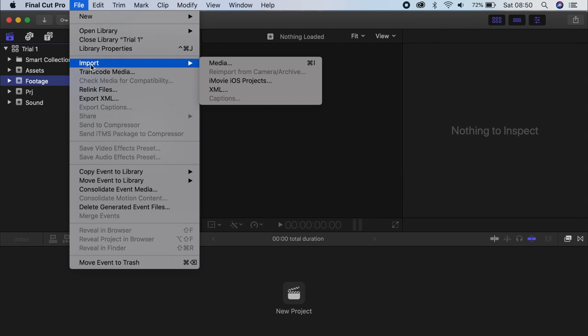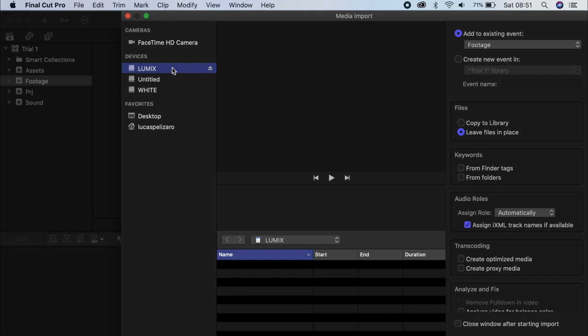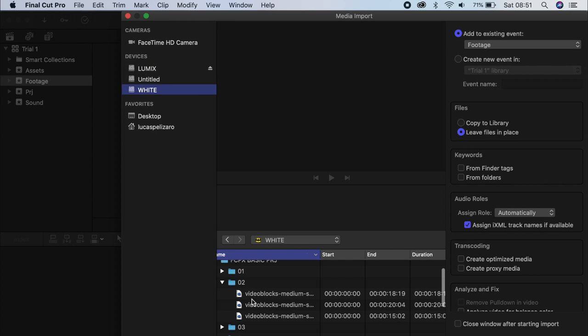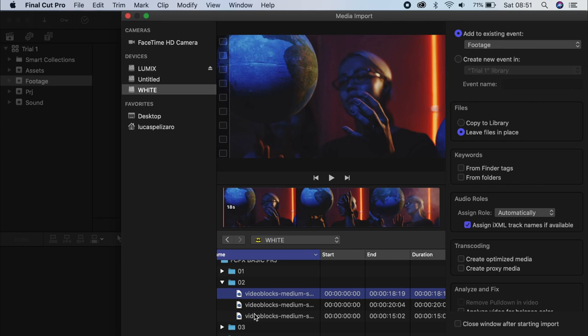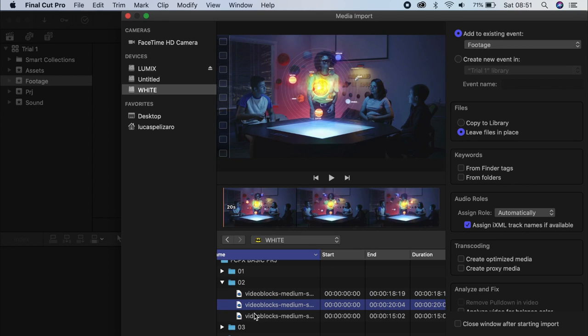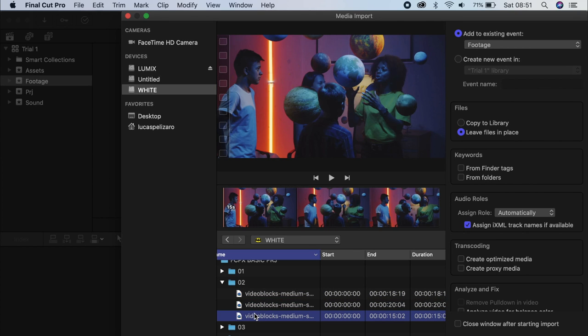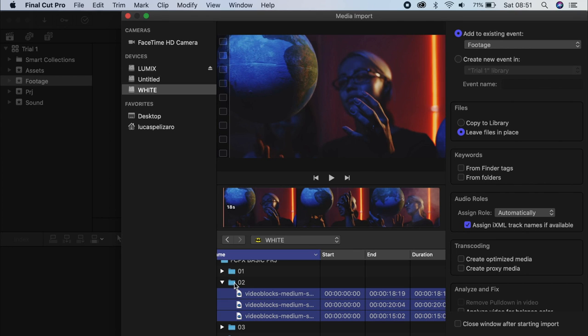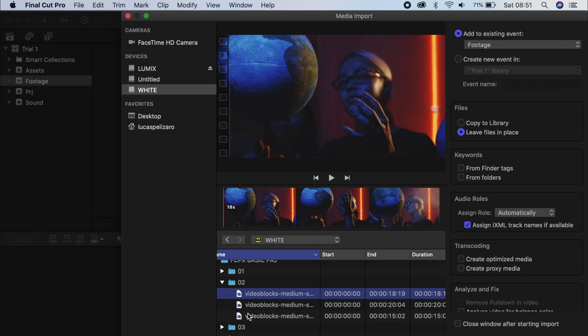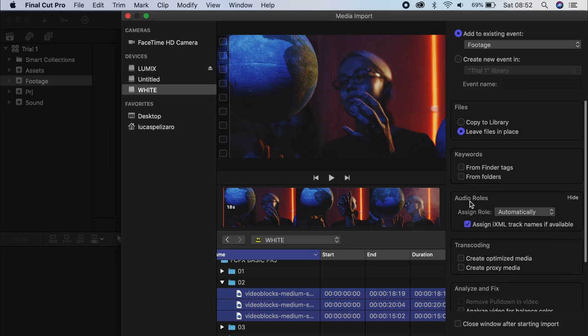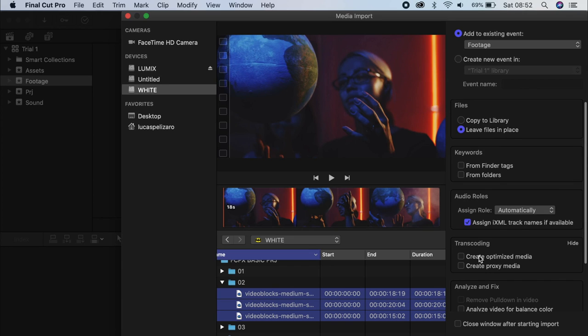So you go File, Import, Media. This will pop up. So you go to the folder where your footage is, and you can either preview the footage in here. You can either select the folder itself, or you could just select the footage that you want. On the sides here, leave File in place. I don't really like copying into the Library. I like keeping my Library as small as possible. I don't really worry about keywords.